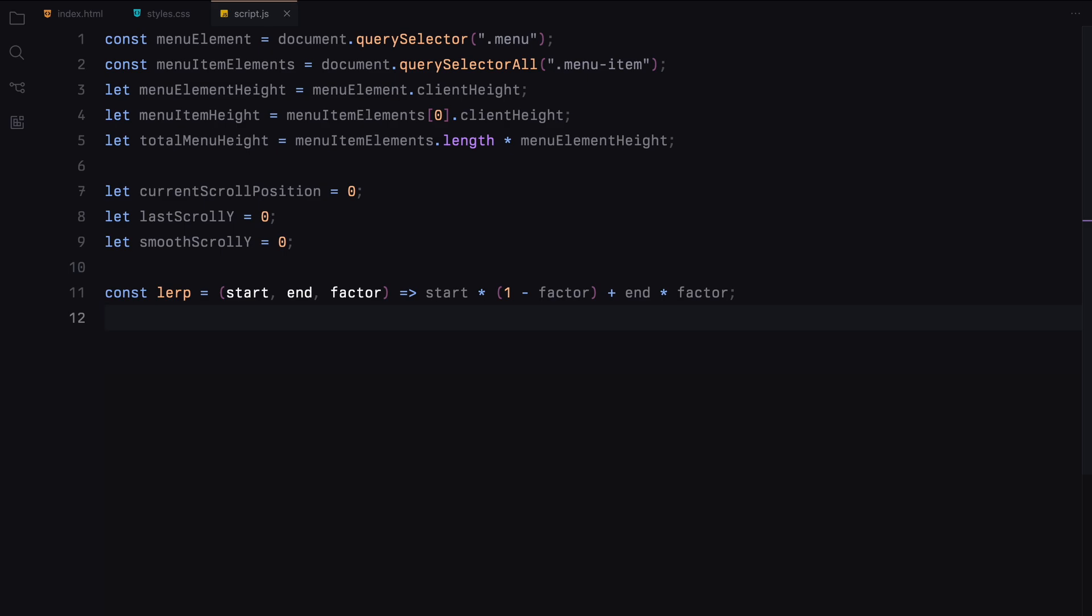Start would be the initial value. End would be the target value. Factor is going to be a number between 0 and 1 that determines the weight of the interpolation. A factor closer to 0 makes the transition slower while a factor closer to 1 makes it faster. This function calculates the intermediate value between start and end resulting in a smooth transition.